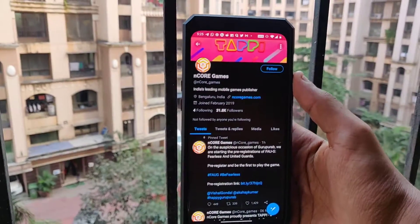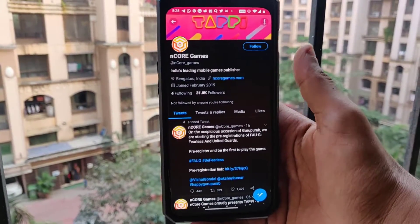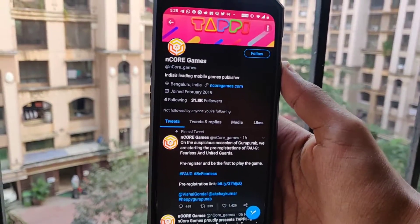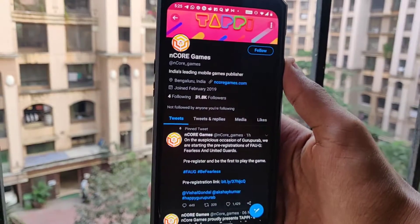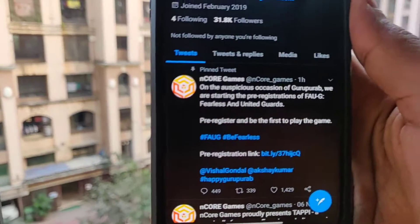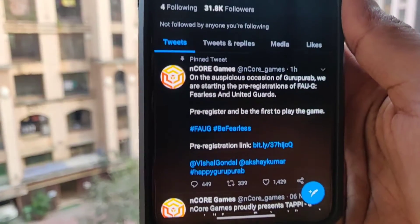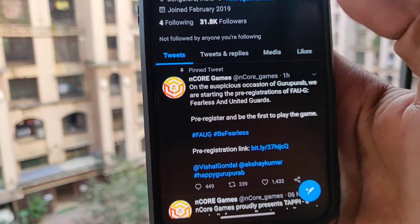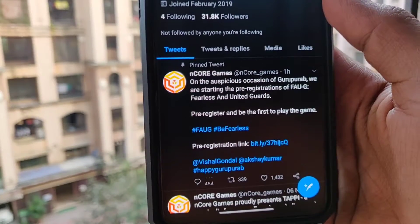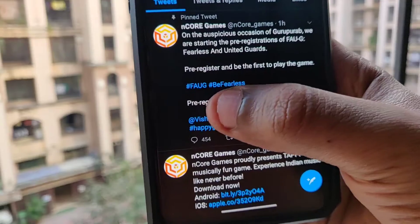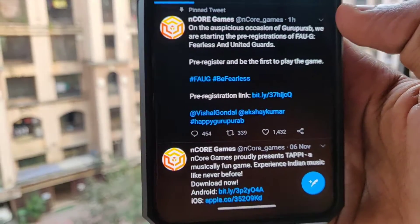What's up guys, this is Aftab and you are watching iGadget Advisor. Today in this video I will be showing you how you can pre-register yourself for the FAU-G game. This is a tweet from nCore Games and you can see that they have provided a pre-registration link.